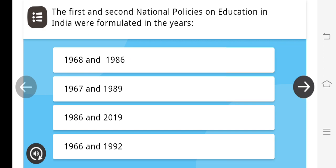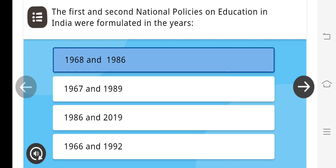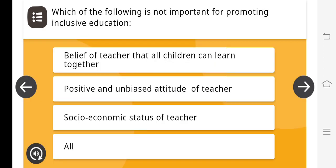The first and the second nation's policy on education in India were formulated in the year 1968 and 1986. This is question number 1.